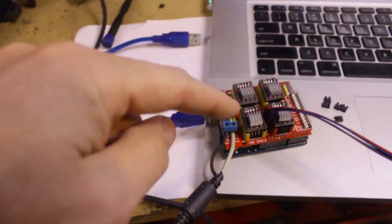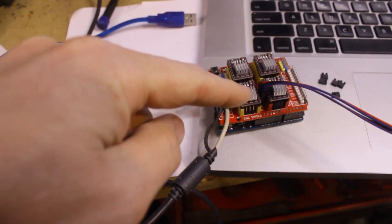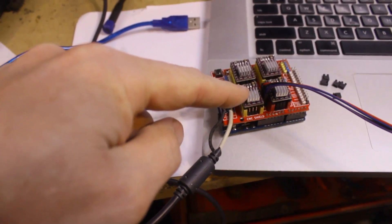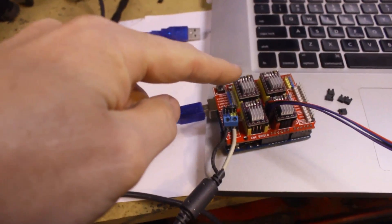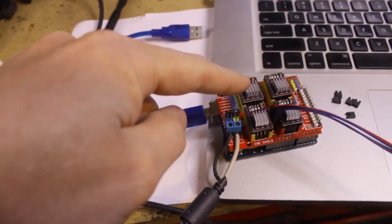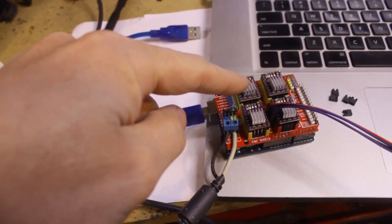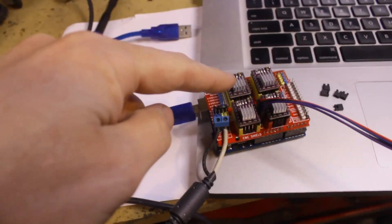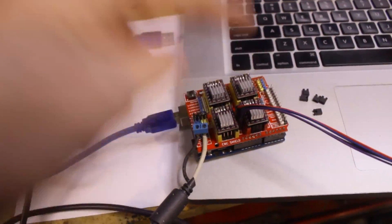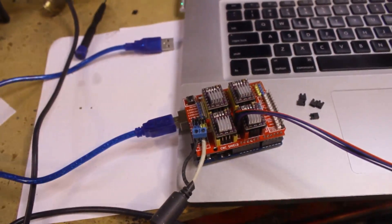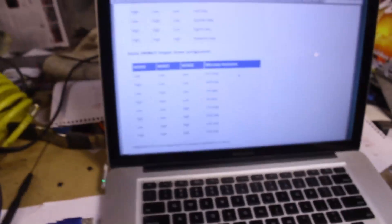Bottom line here is I have my Z set up as a full step, I have my X set up as a half step, and I have my Y set up as a quarter step. So we'll go through these real quick.